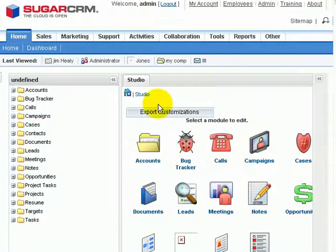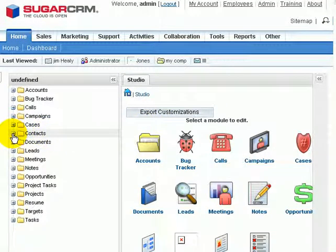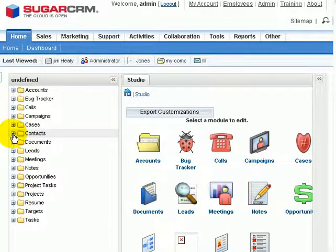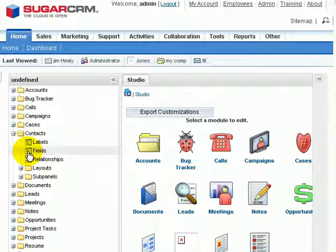Once inside of Studio, I can go back to where I added in the Button field, which just happened to be inside of Contacts Fields.